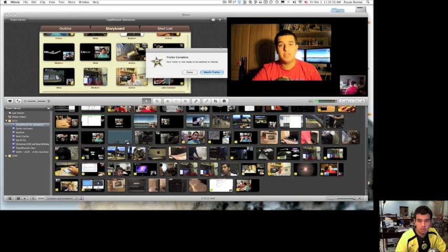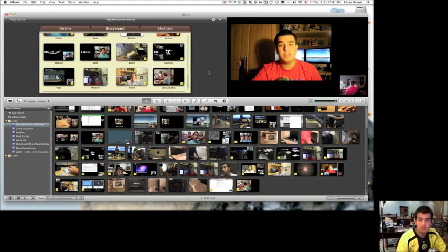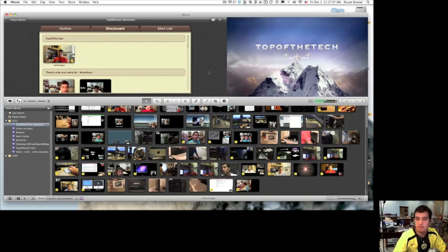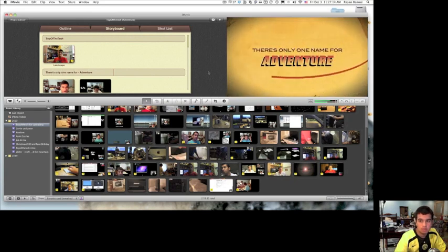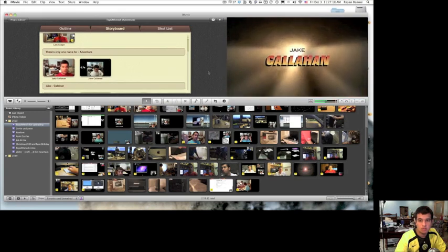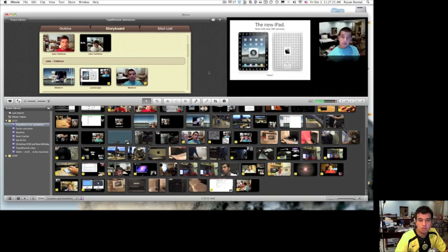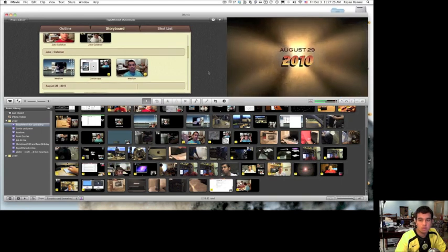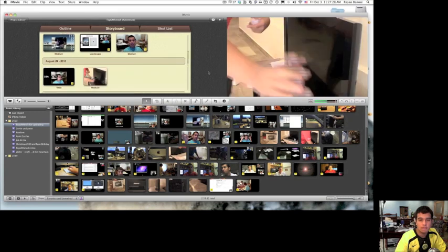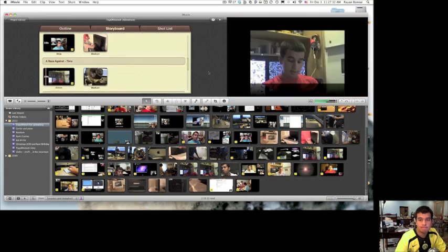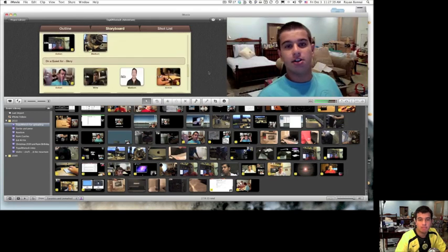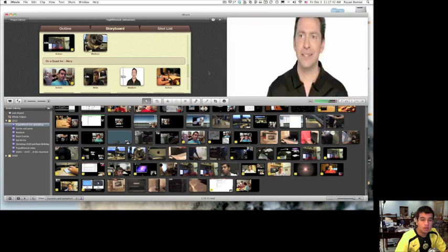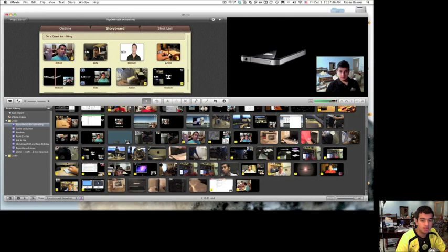It says trailer complete, your trailer is now ready to be watched or shared. So let's watch the trailer. It should start up sometime and there it is. Anyway, so that was the trailer. I'm not going to go through the whole thing because it might just waste some time.